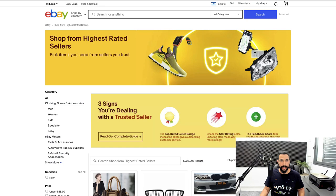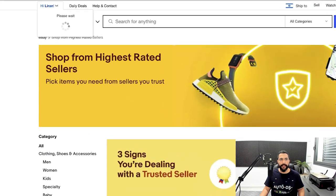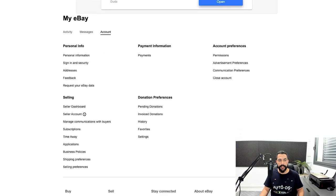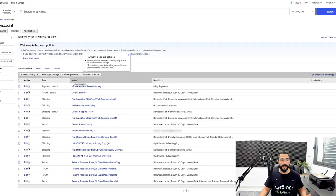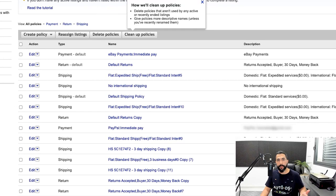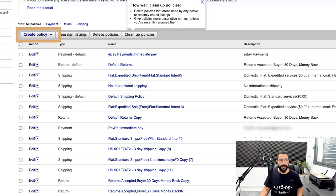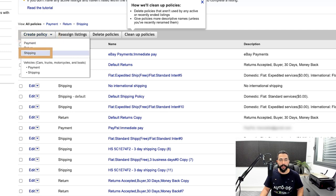If you've already created a listing on eBay, you already have the eBay seller dashboard, which you can also use to reach your business policies. On the top left, hover over your name and click on account settings, then scroll down and click on business policies. Here we've got payment policies, return policies, and shipping policies. Click on create policy and then click on shipping.